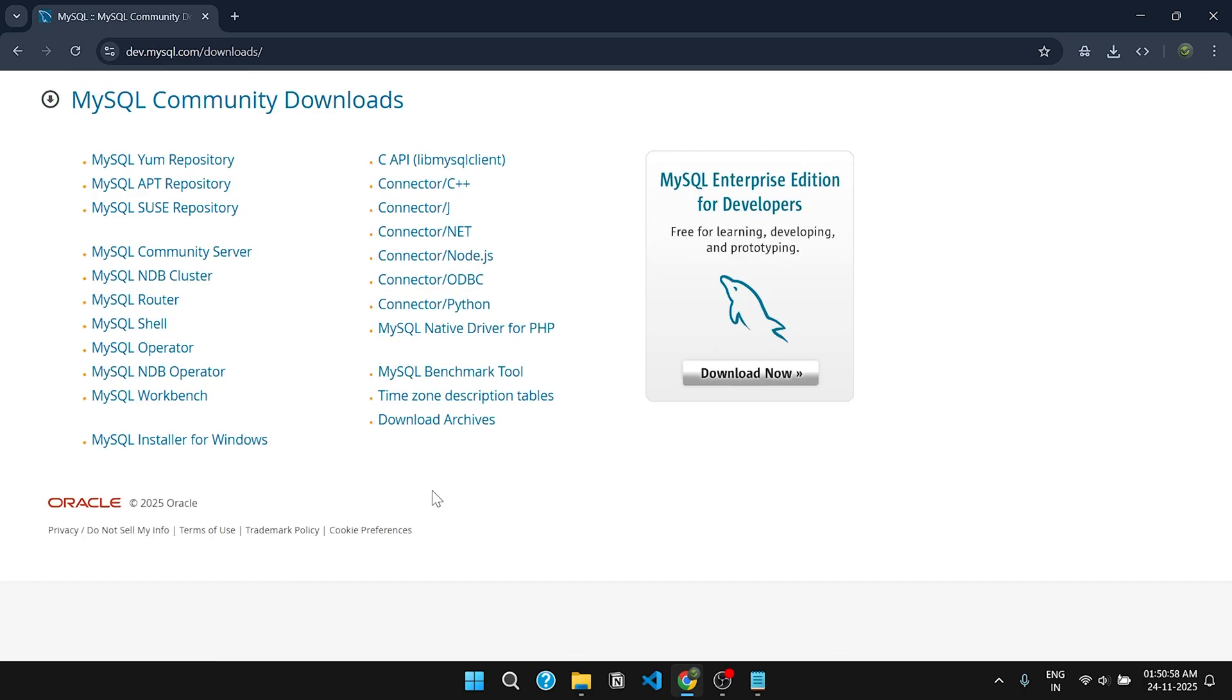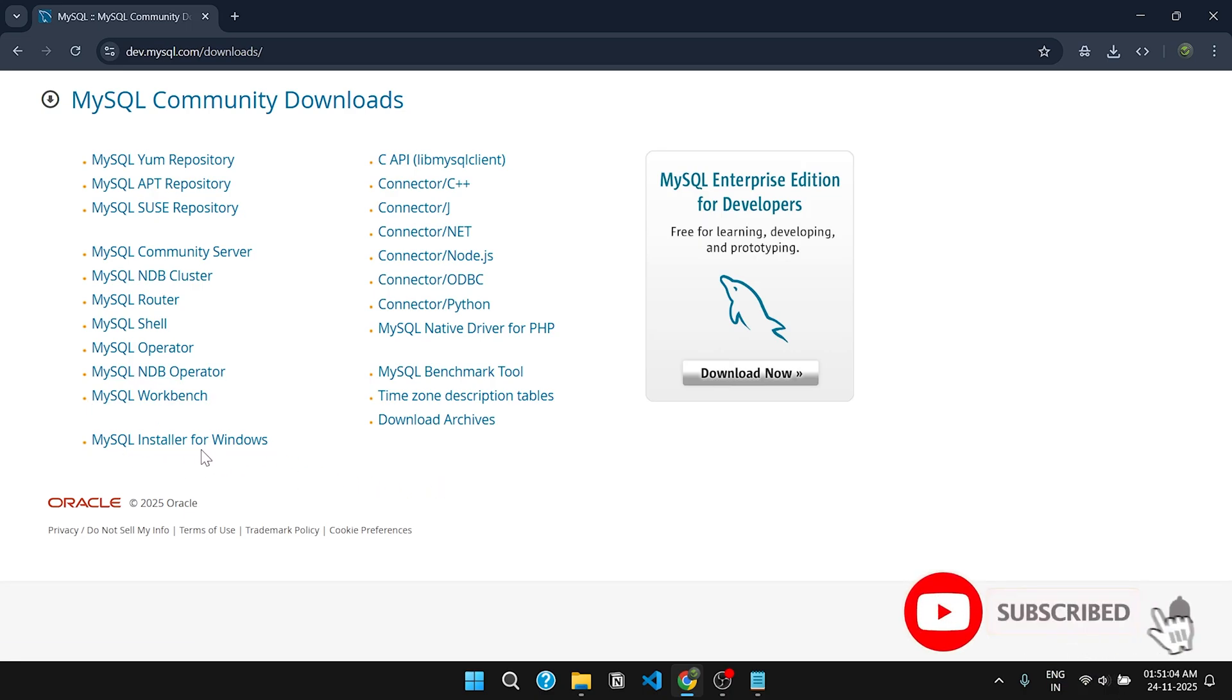Here you will see a list of tools to download. Look for MySQL Installer for Windows and click on it.